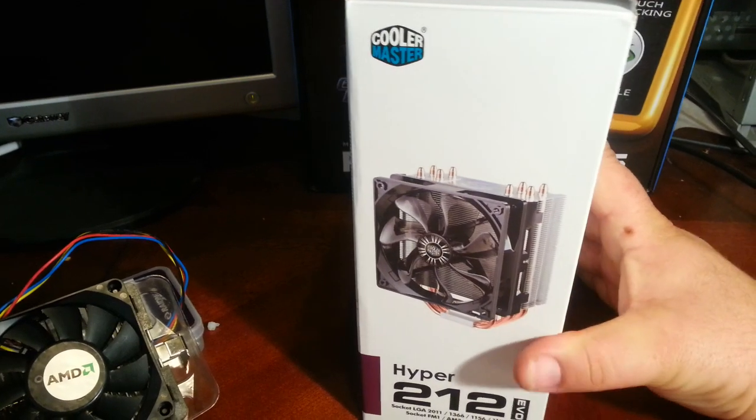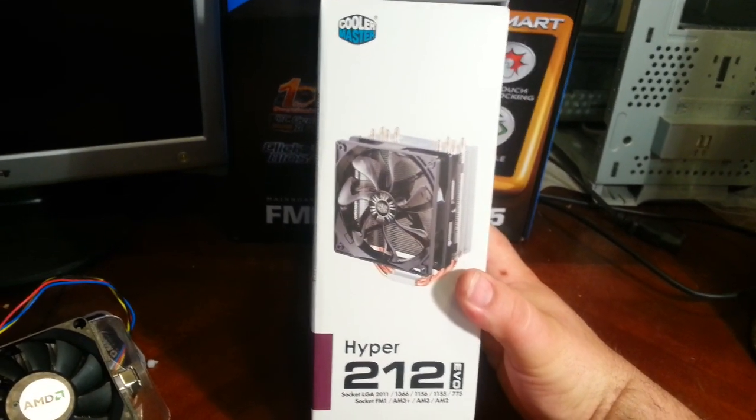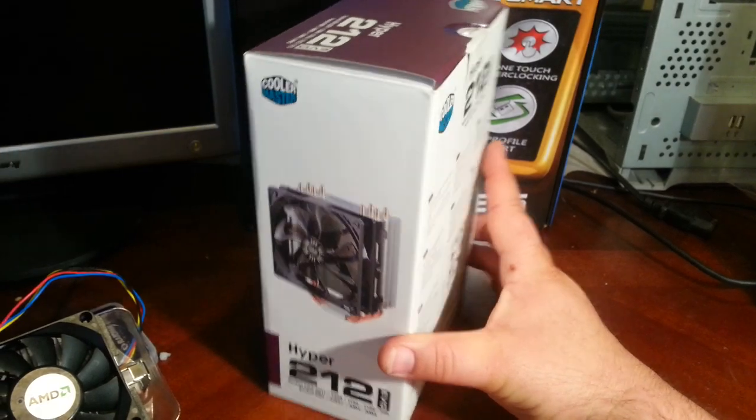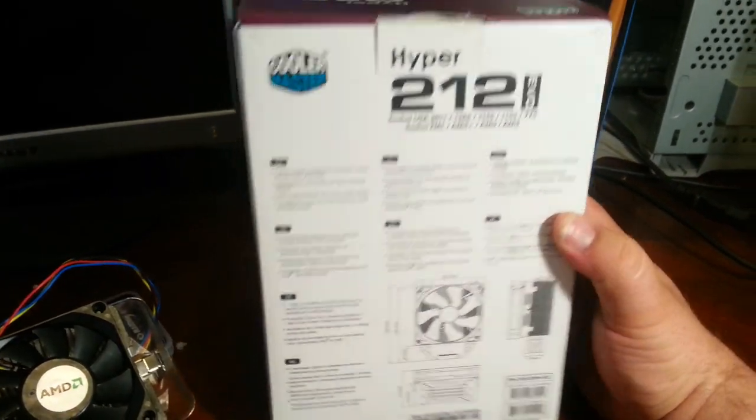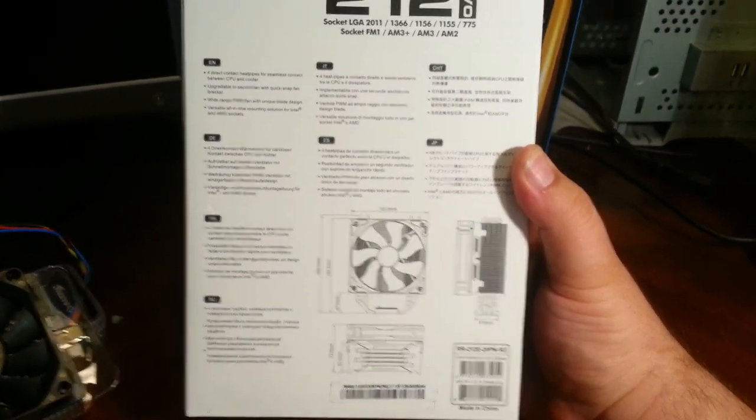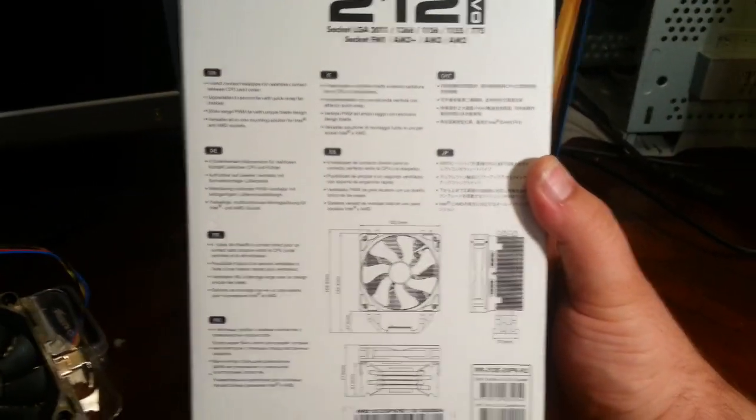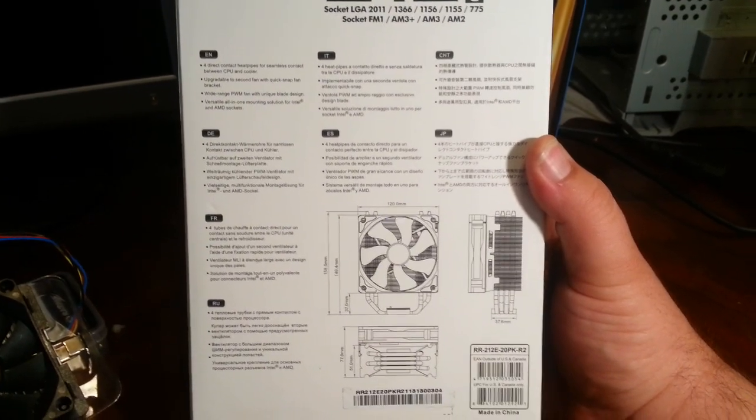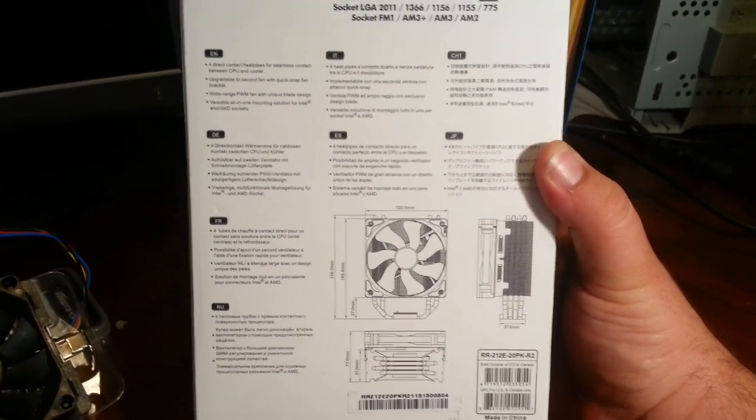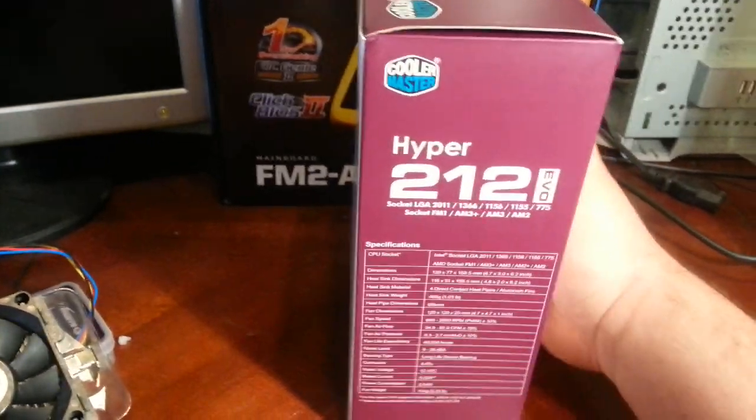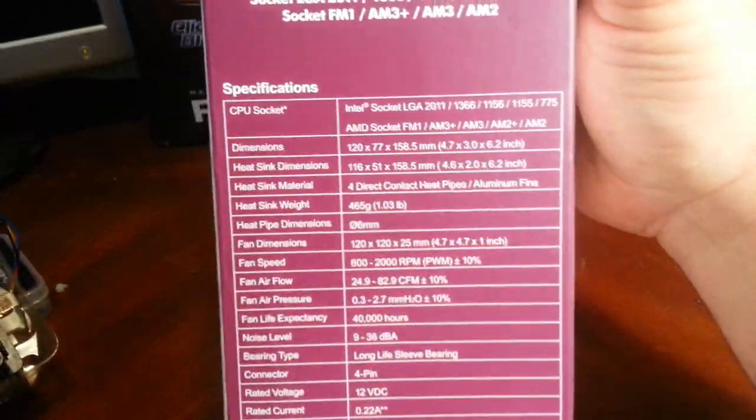It's still running just air. You usually find these for 25 to 30 bucks anywhere, just watching sales. Fits just about everything. I'll show you right here - just about every CPU socket out there, this will fit.